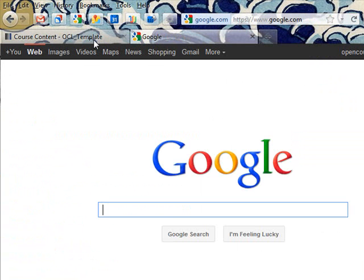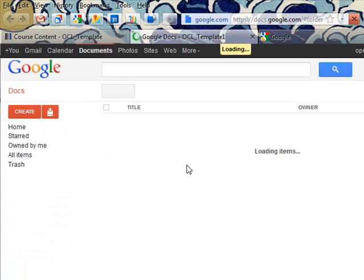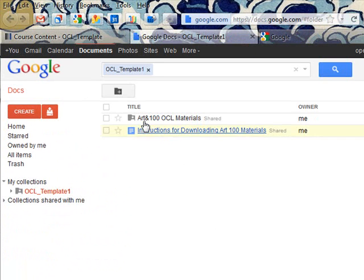Now when I go and click on that link, I can see all of the content for the course, and it's all in a collection here.